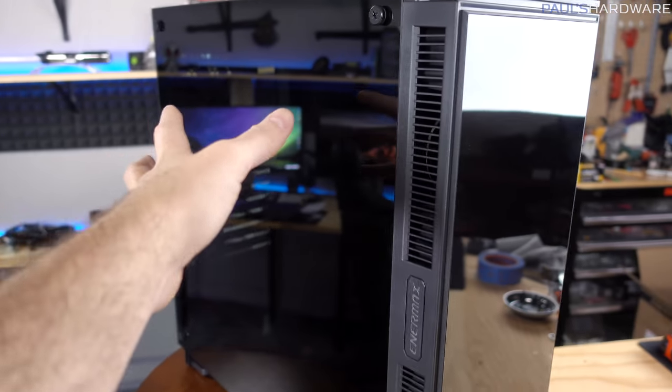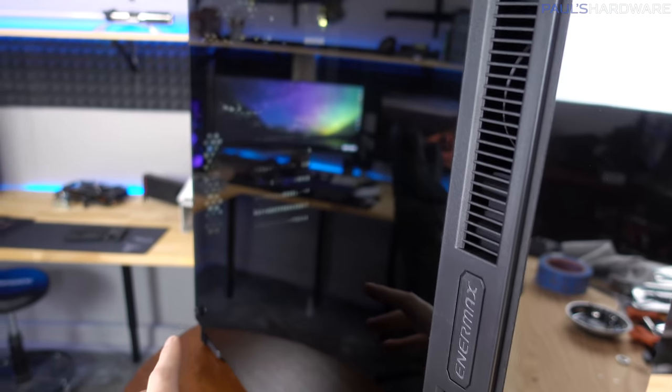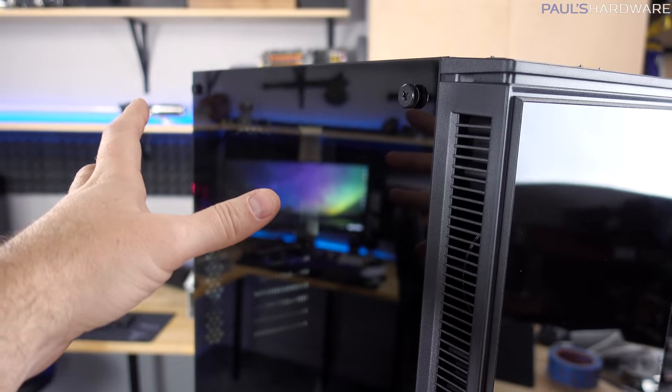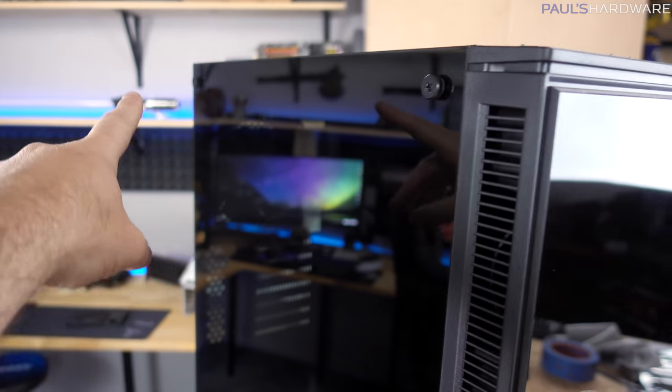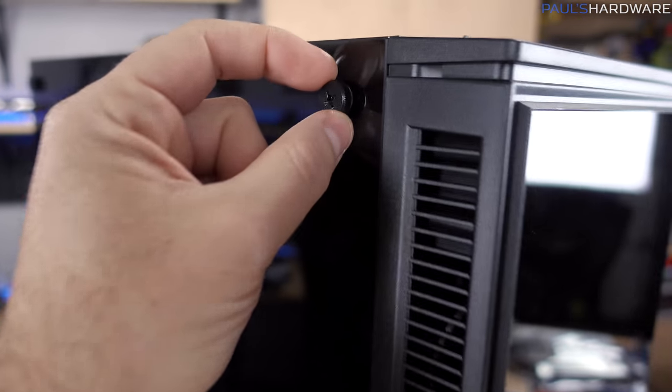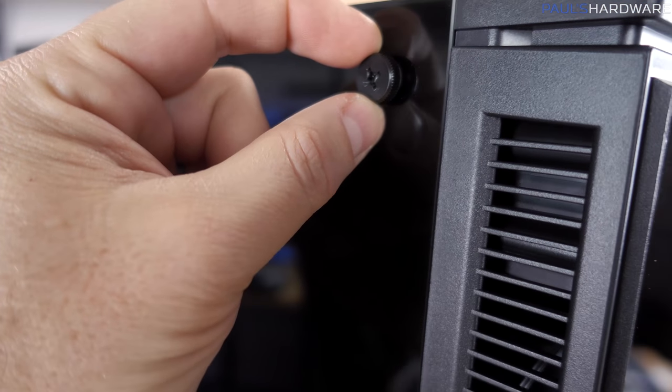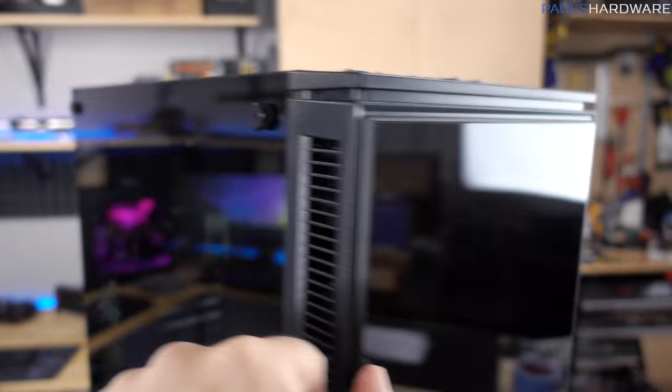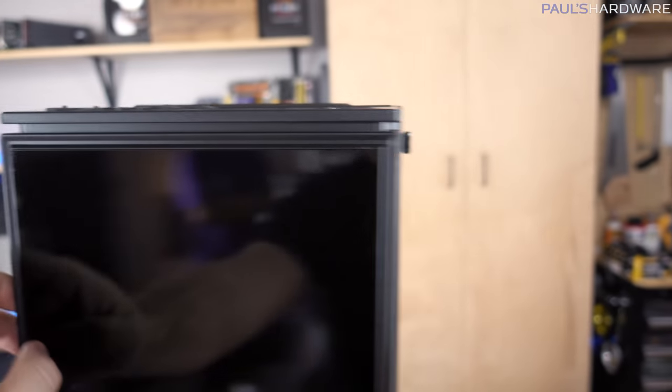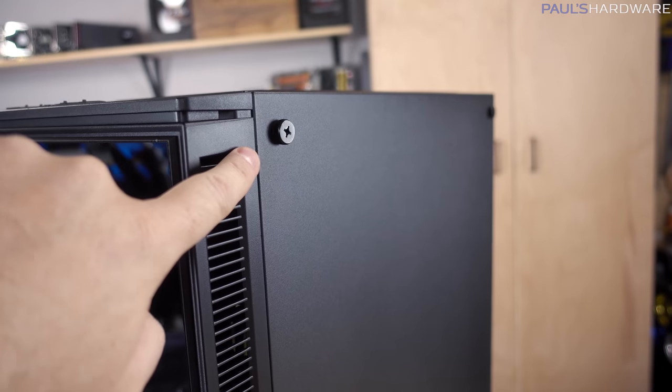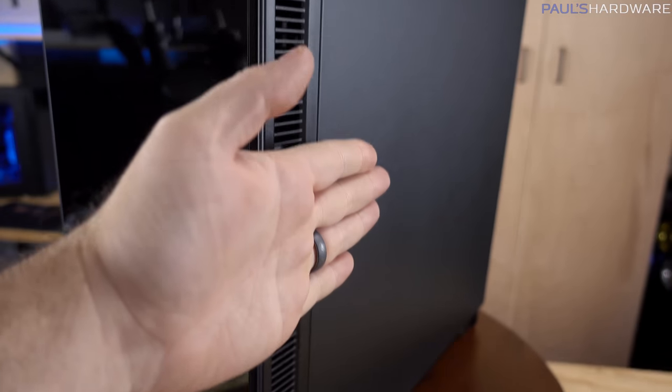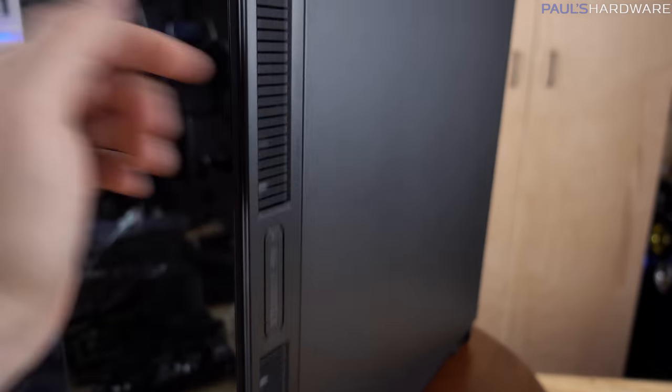You have a single tempered glass panel on this side, which is a fairly dark smoked tempered glass piece. It's held on by four little metal thumb screws, they do have Phillips heads in them, and these screws are used not just there, but they're also holding on the opposite side panel as well. This side panel will just kind of pop out from the side.